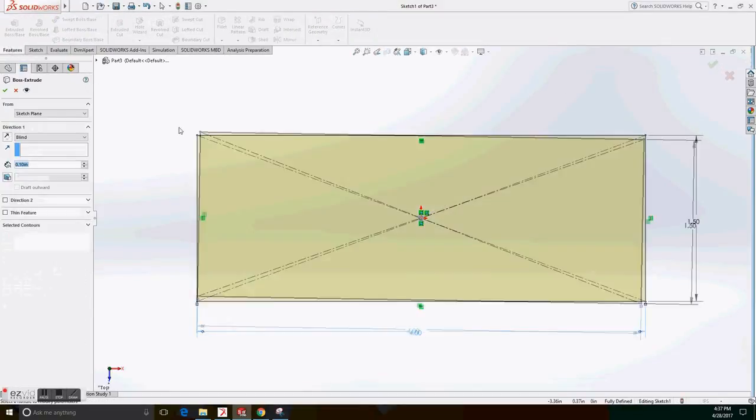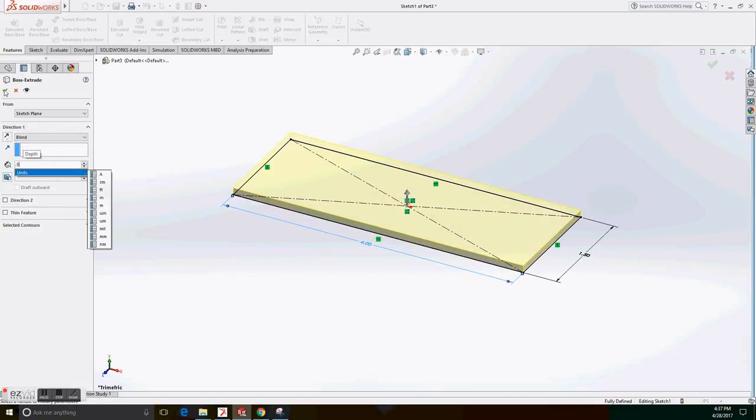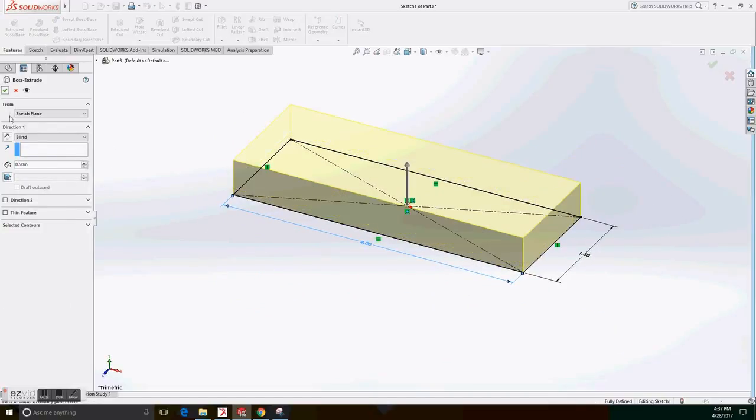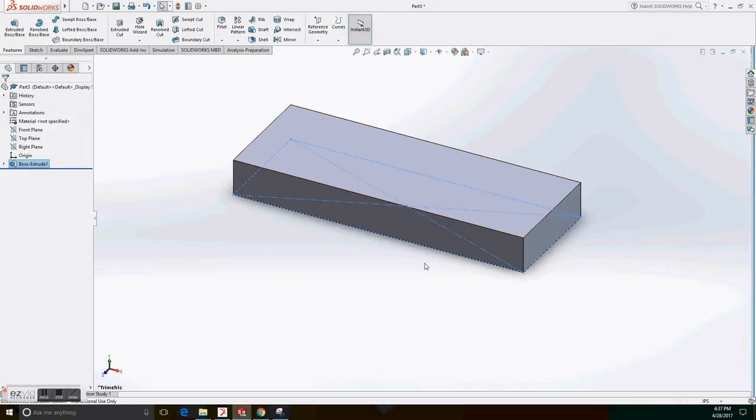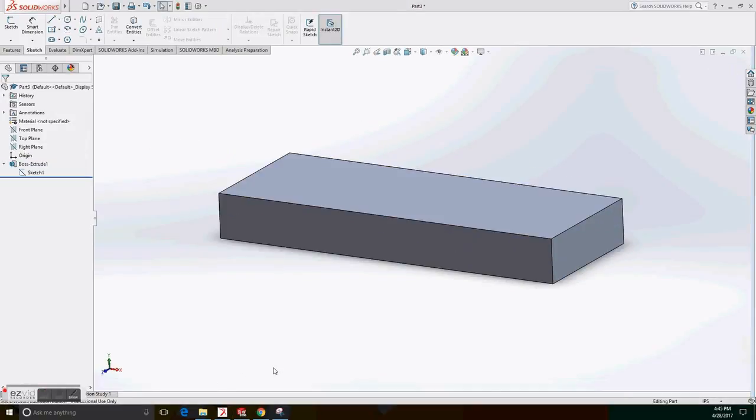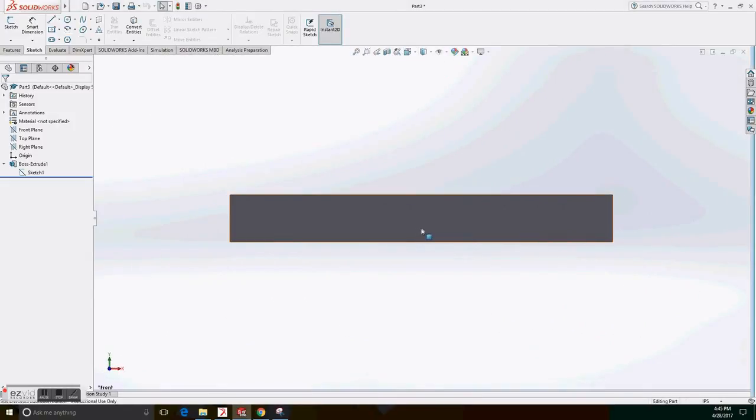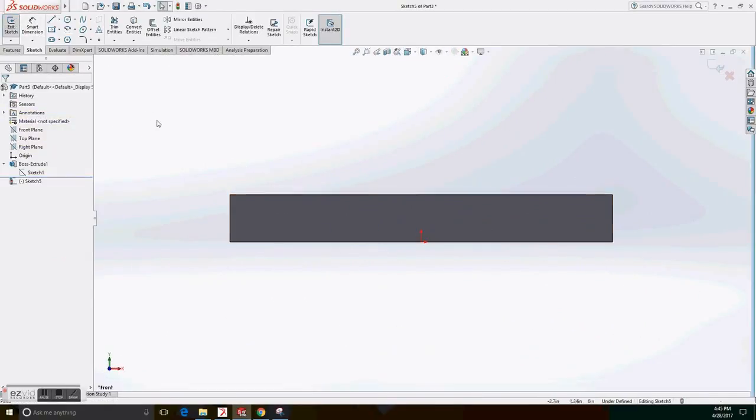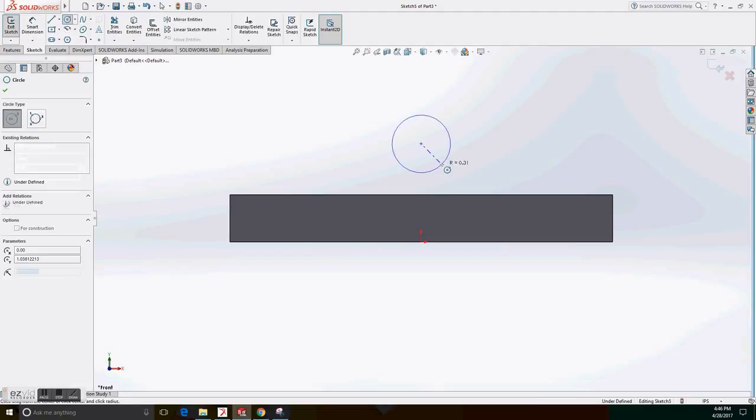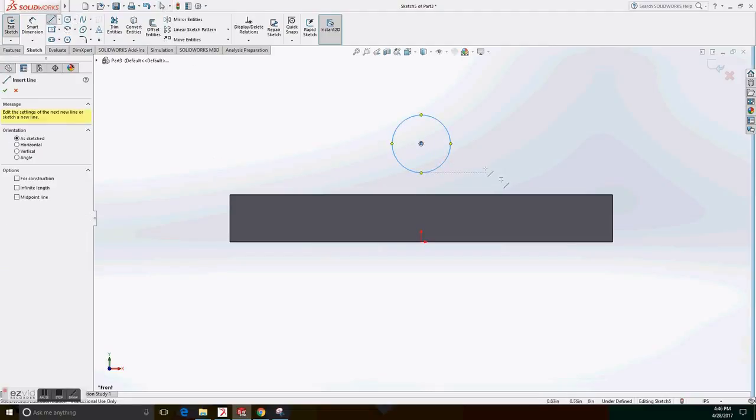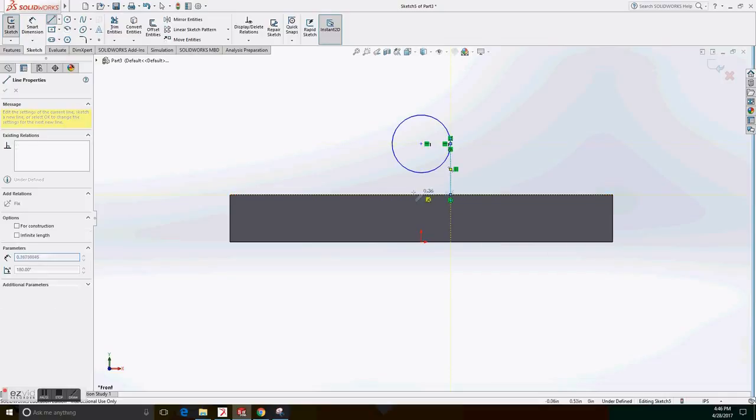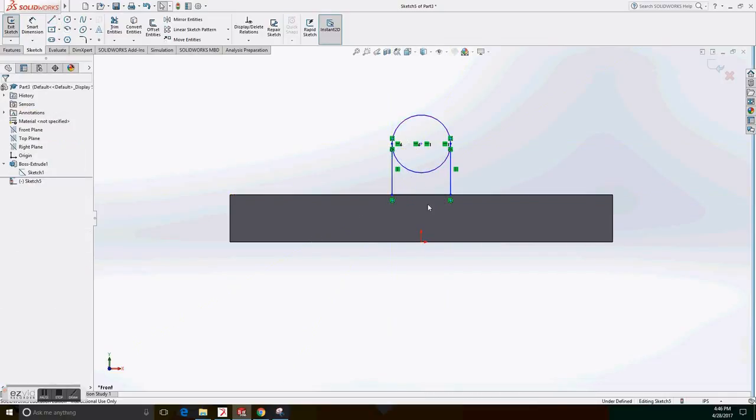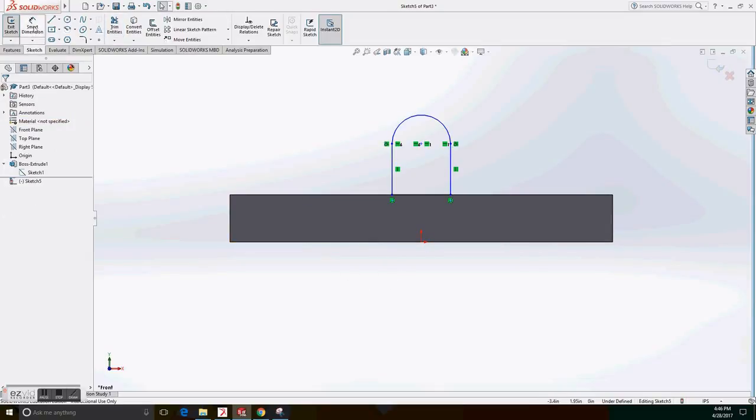Go to features, extrude the base at 0.5 length and we create the base. After this, we go to the front view and create a sketch on that view and create a circle that's right in the center of the sketch. A line that unites the diameter of the circle and untrim entities and trim to closes, we trim the inferior part.